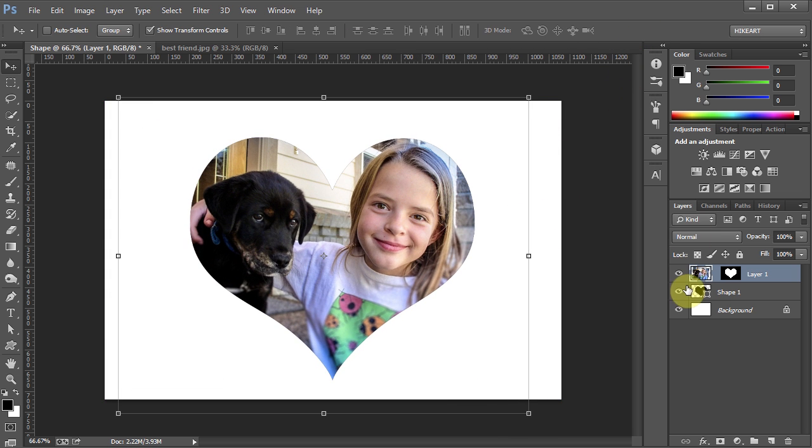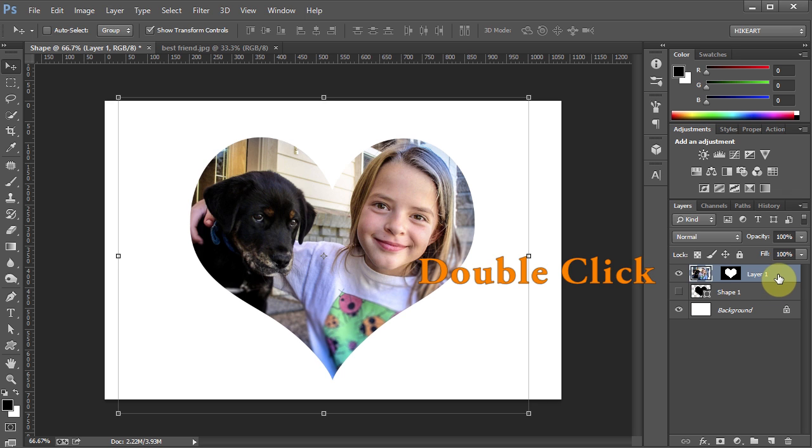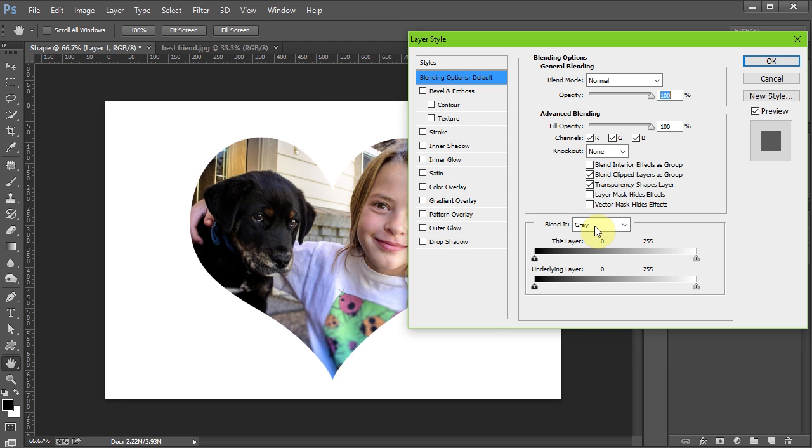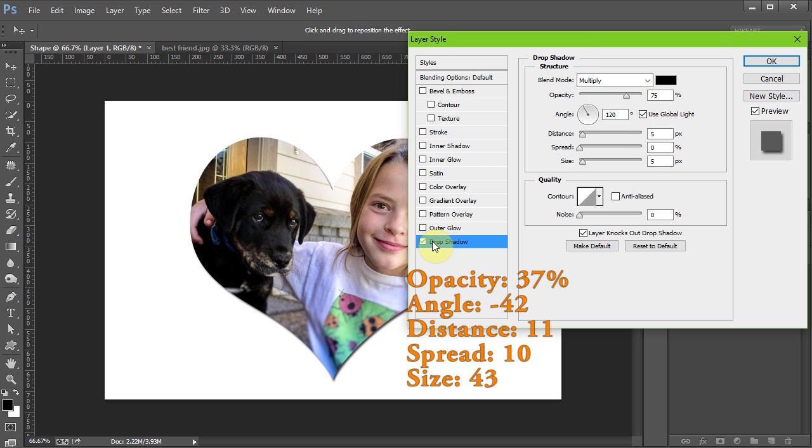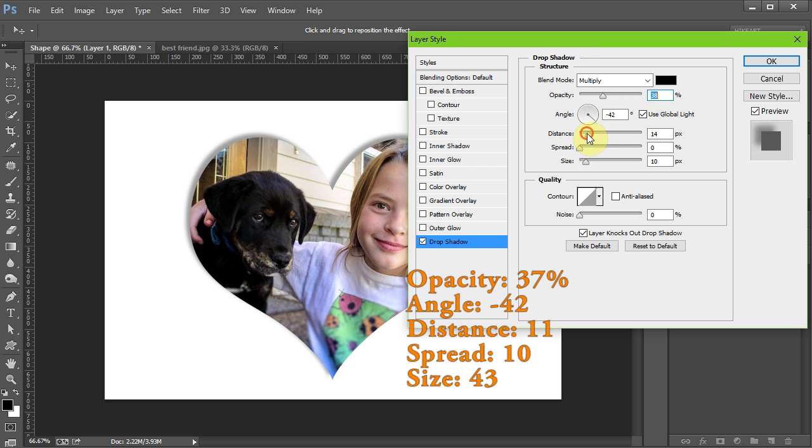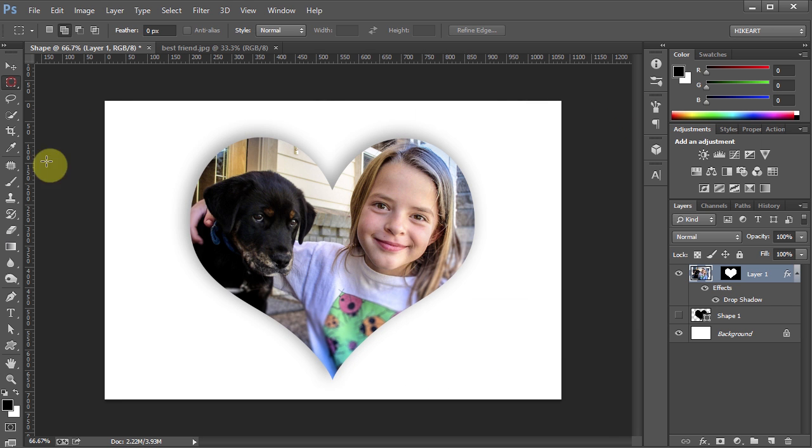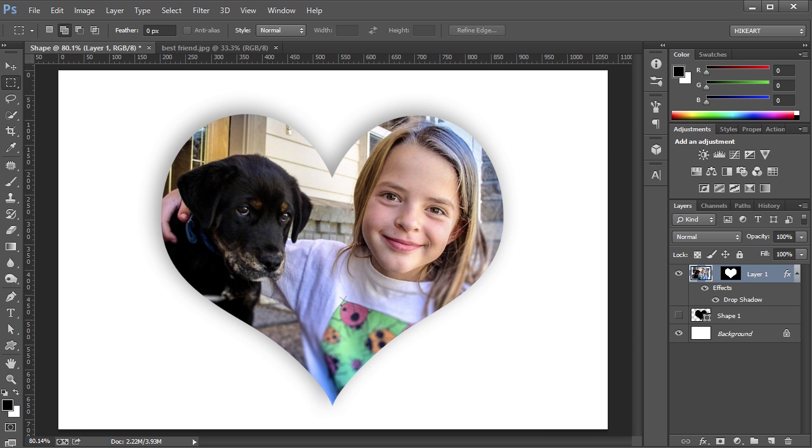Next turn off the visibility of the shape layer. And if you would like to add some style double click on the layer 1 to open the layer style window. I'm going to choose the drop shadow option but you can experiment with the other ones. Thanks for watching. Bye bye.